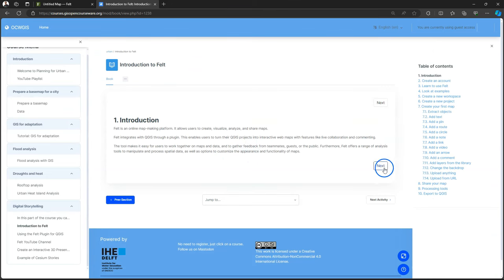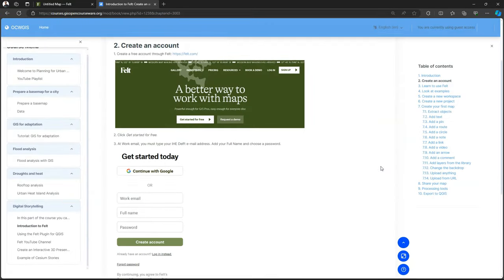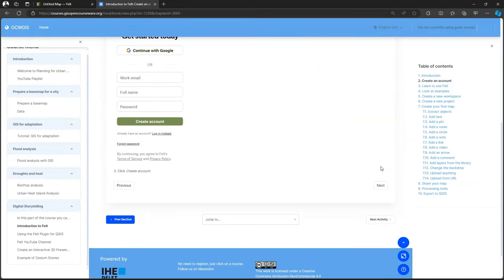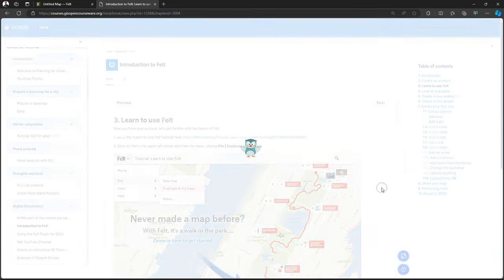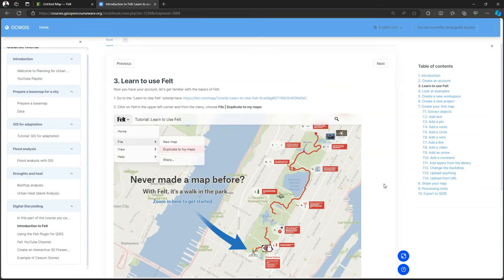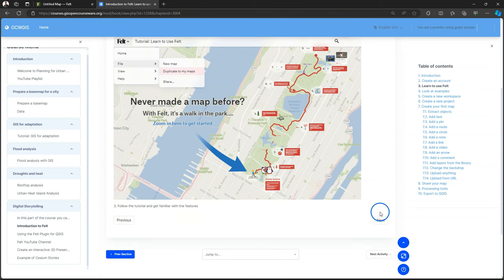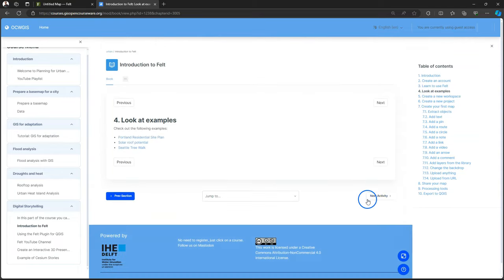And this guides them through the steps of creating a new account where they had to use their university email address. They used the Learn to Use Felt example map provided by Felt to get acquainted with the functionality. I did this in class.